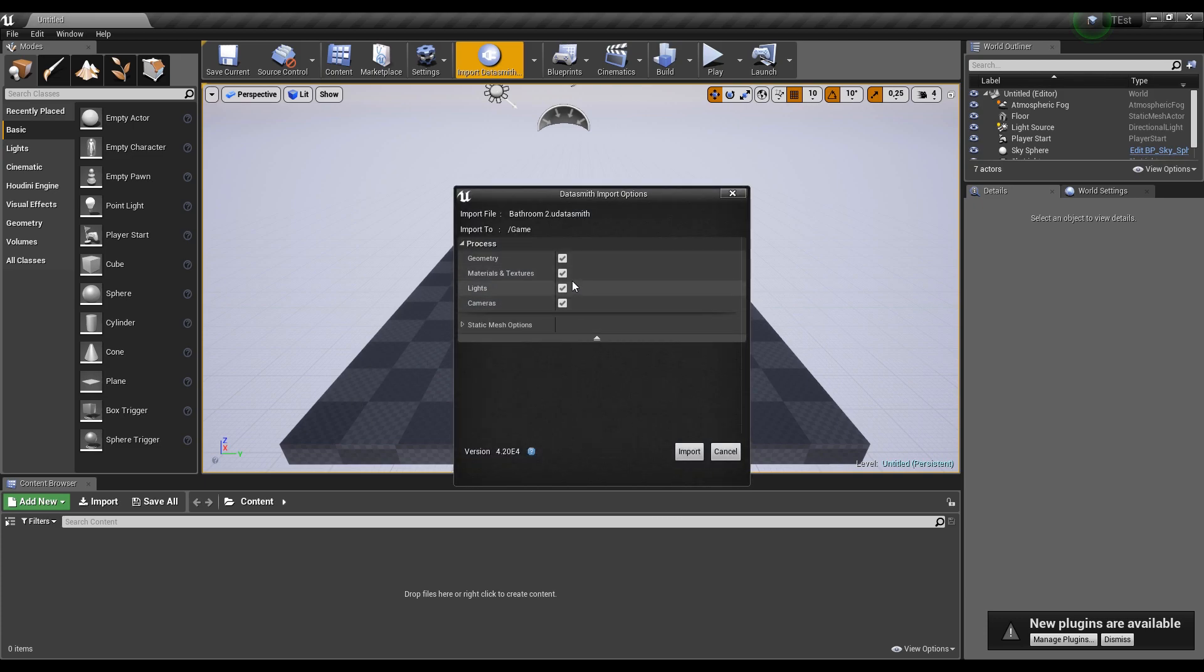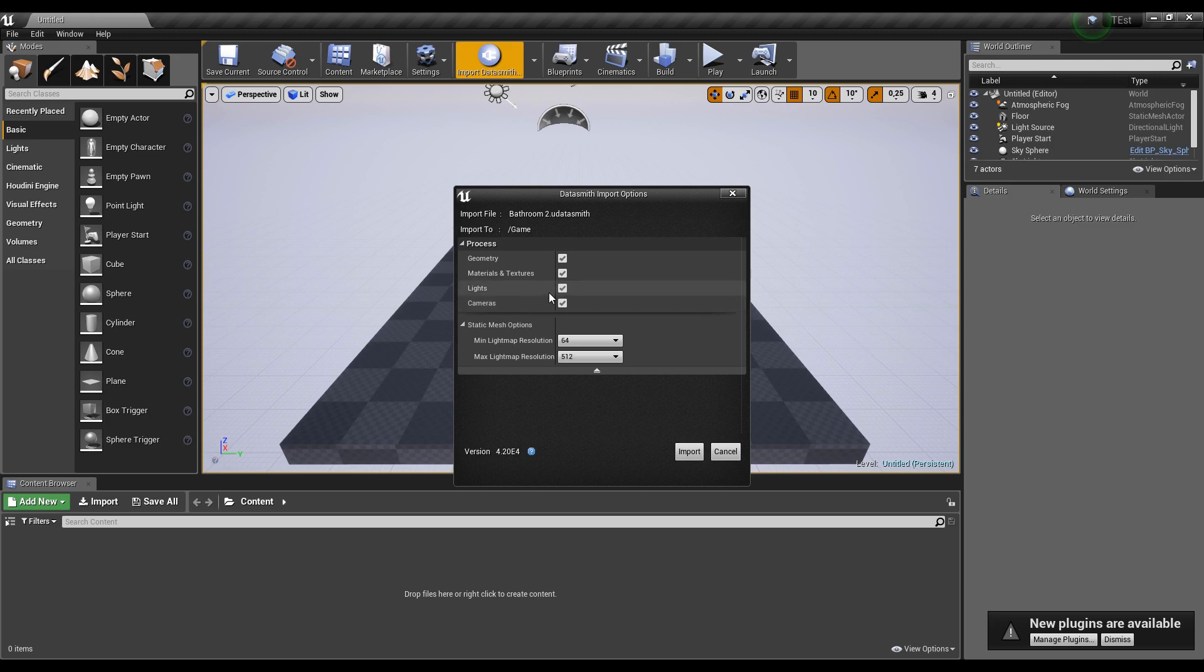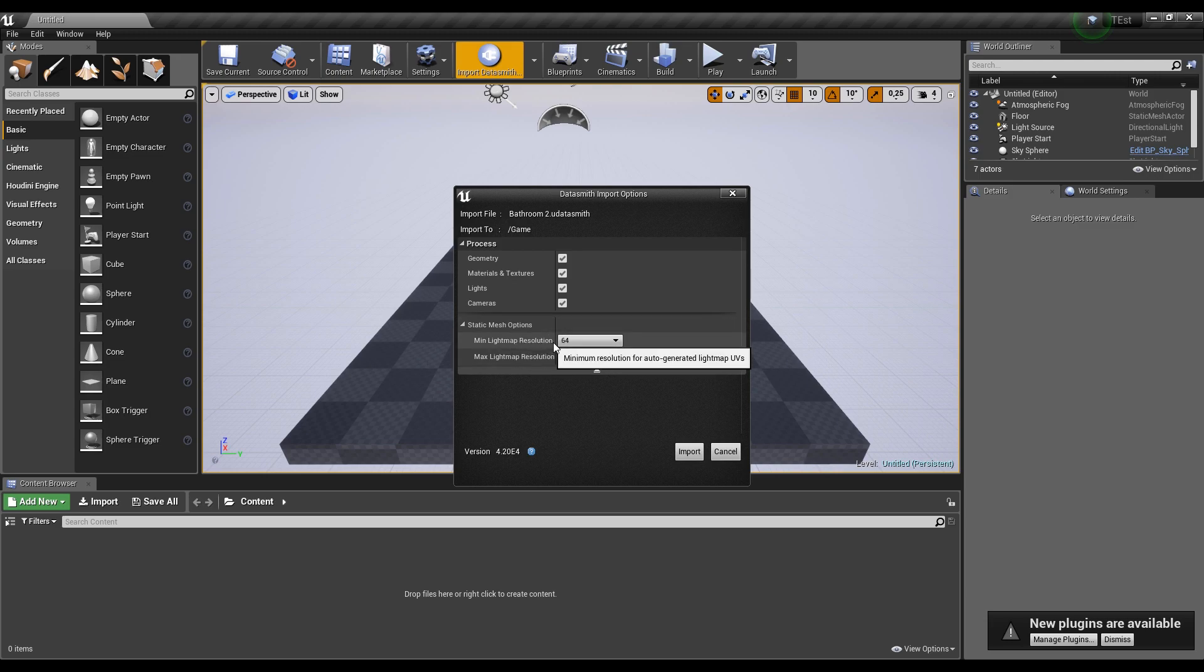And what we want to import to this project: geometry, materials, textures, of course. Lights if you want, let's say I will import the lights. Cameras, why not. I will import the cameras, but I will create my own camera.